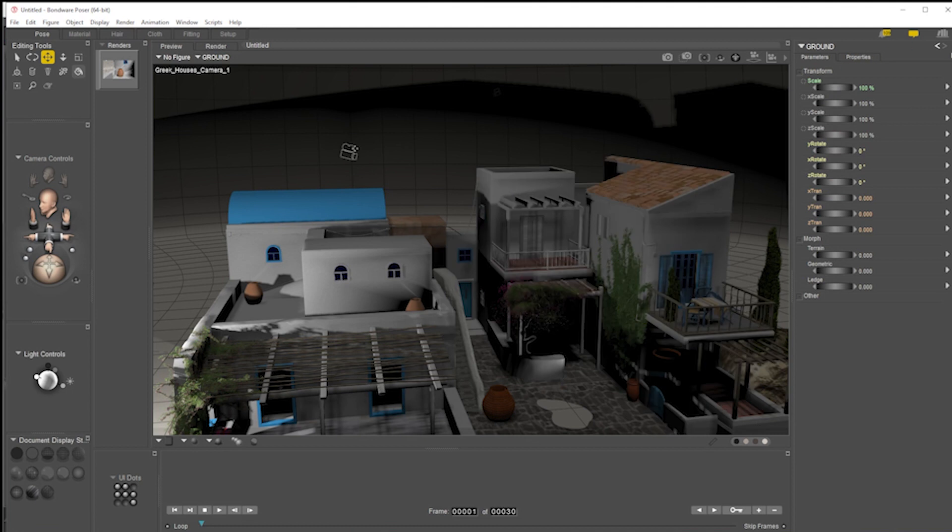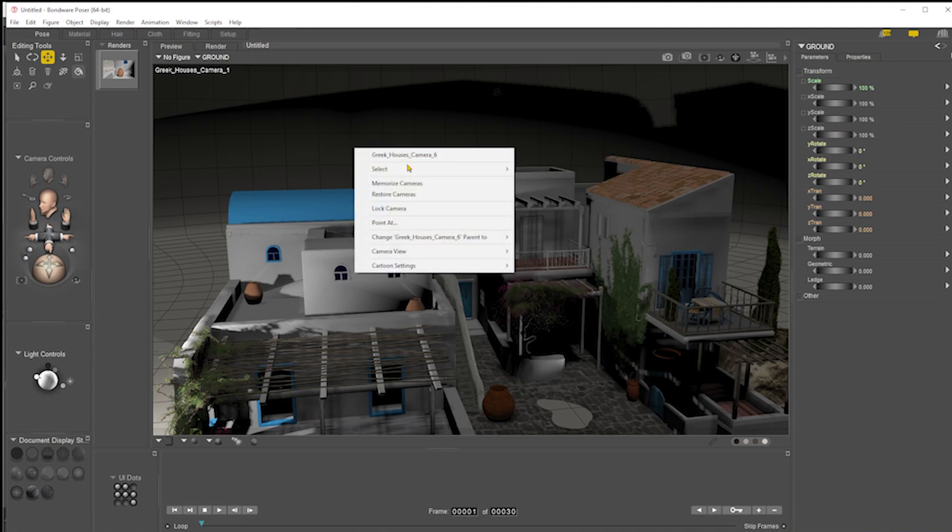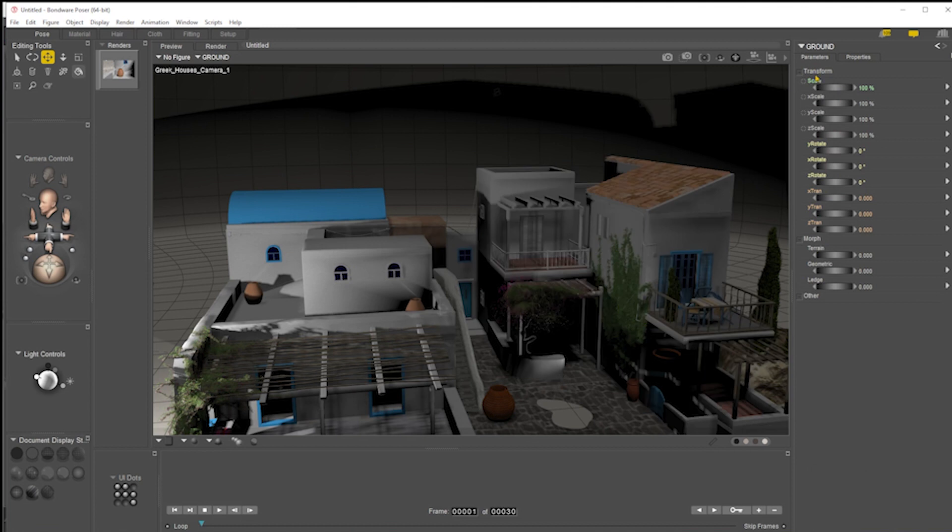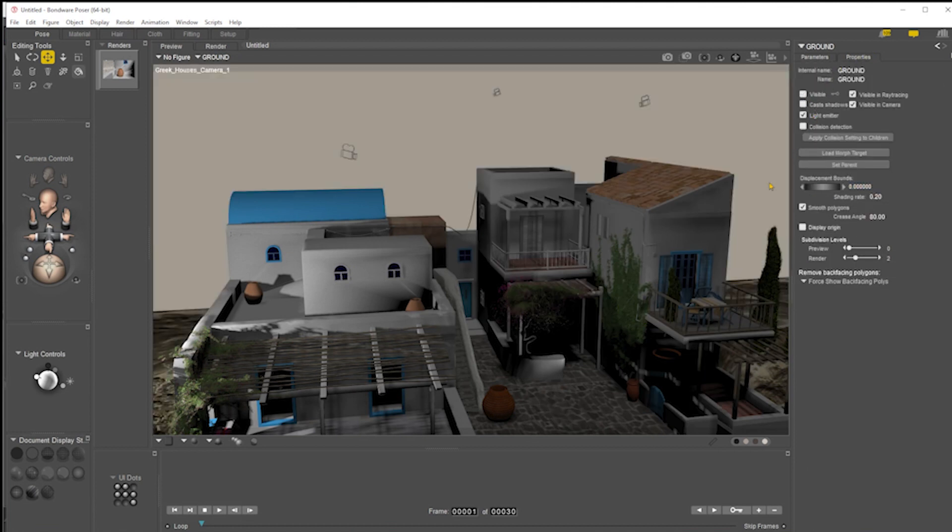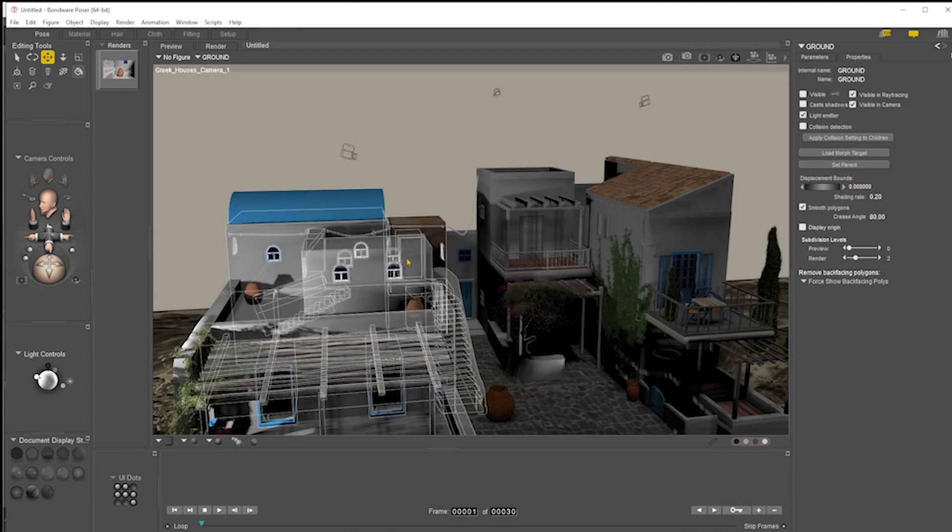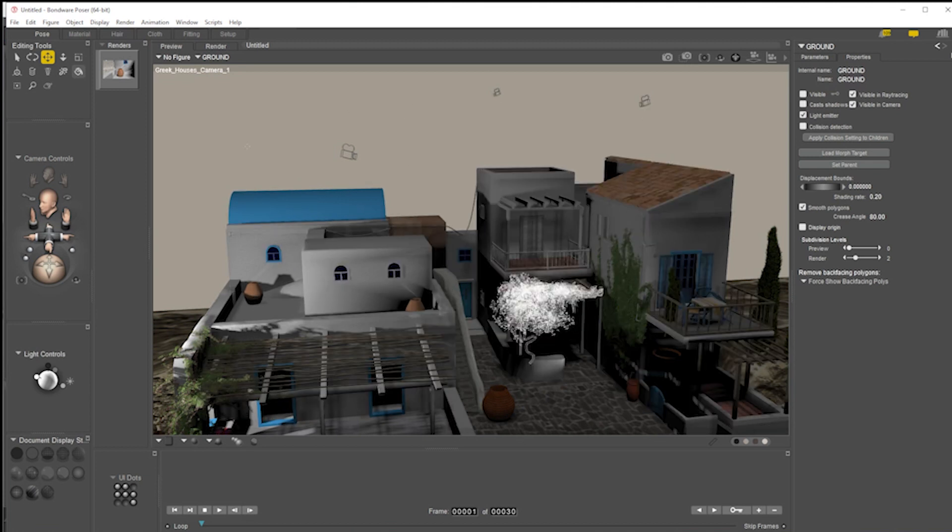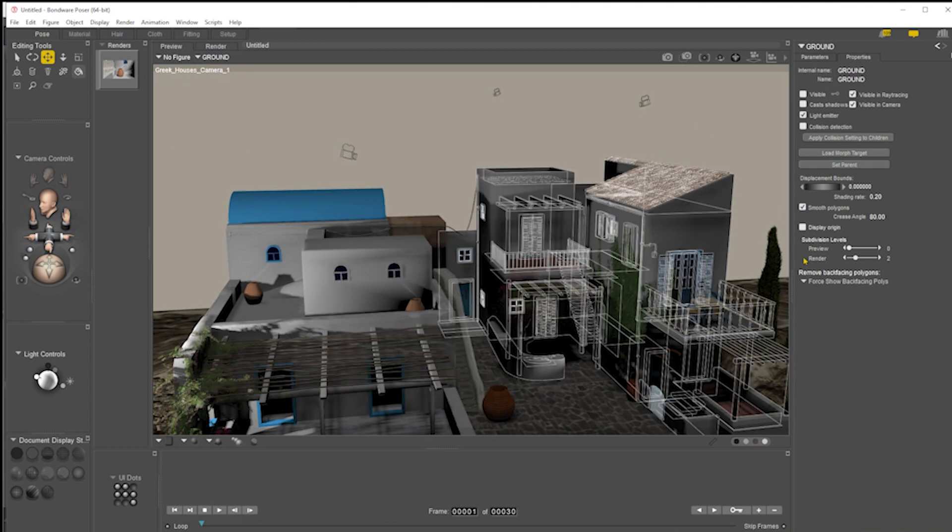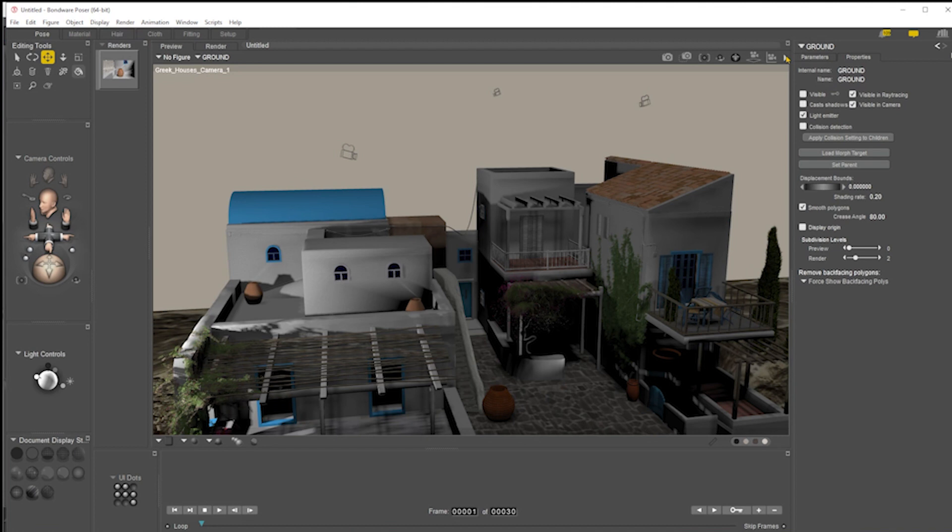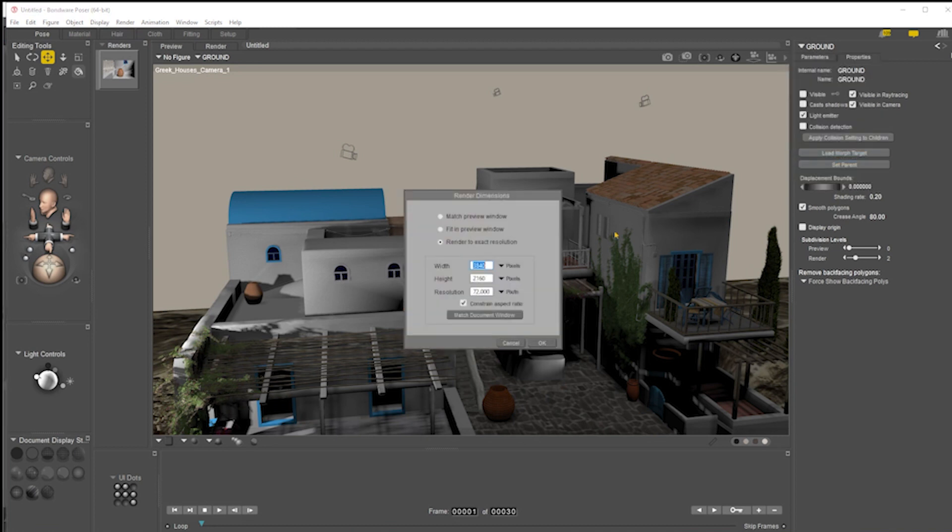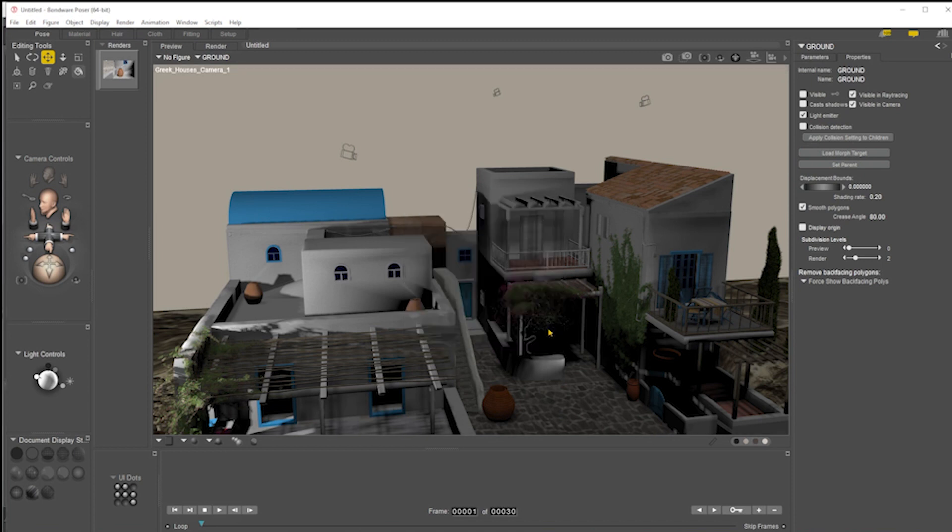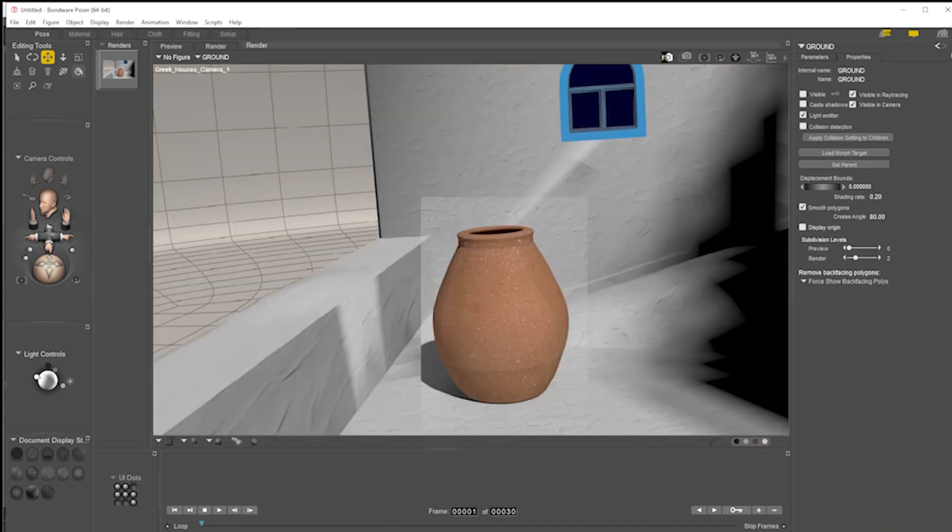Here's the camera for that. I'll put a sky scene in the background there, a sky dome or something like that. I'm just going to give that a quick render. I'm going to change the render dimensions to match the preview window, and I'm just going to give that a quick render.